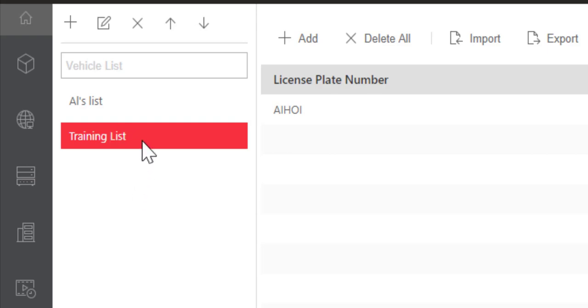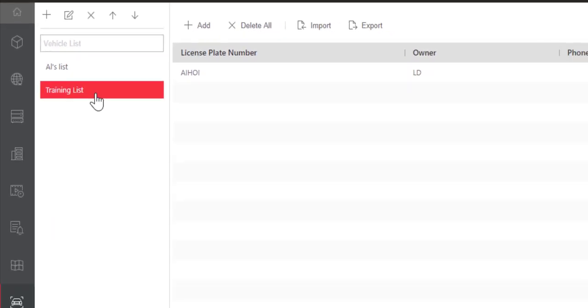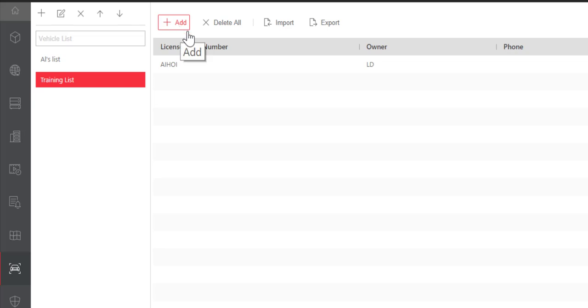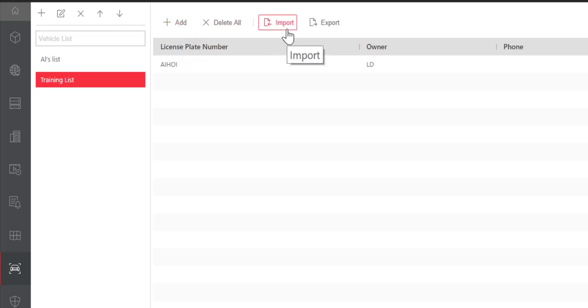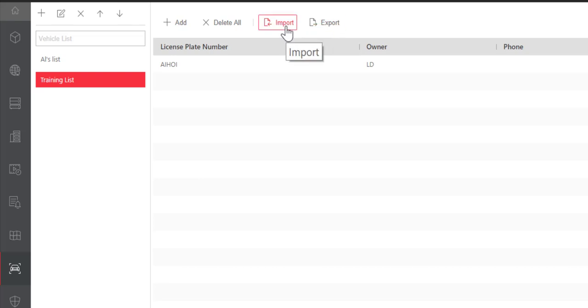Once you've selected a list, we move over to the right-hand side and we can add a vehicle. We can delete all vehicles. We can import a list of vehicles or we can export our current list of vehicles.